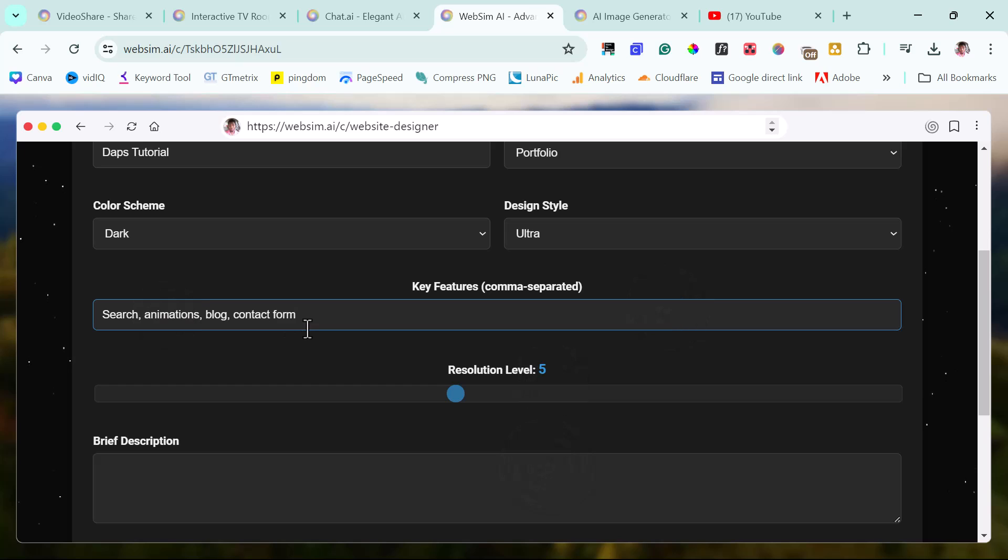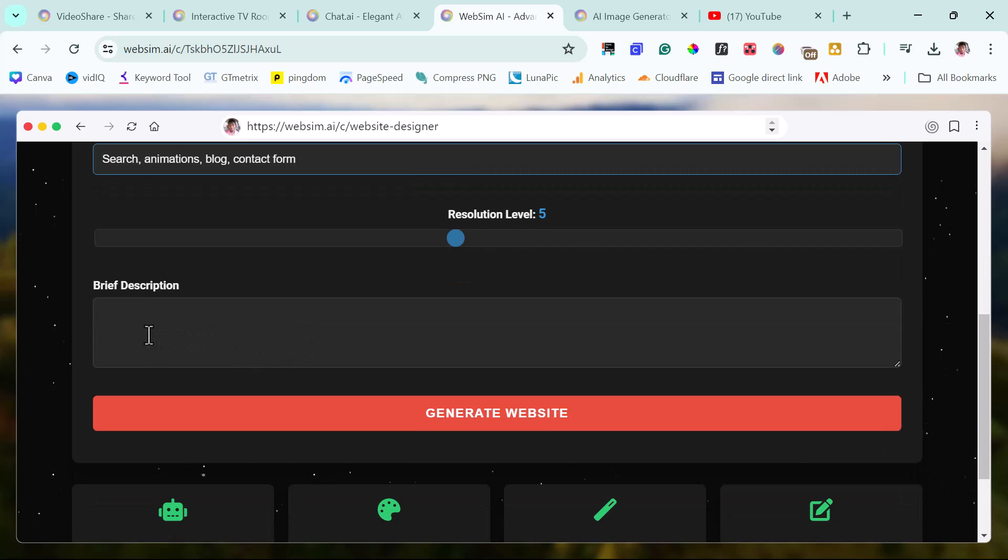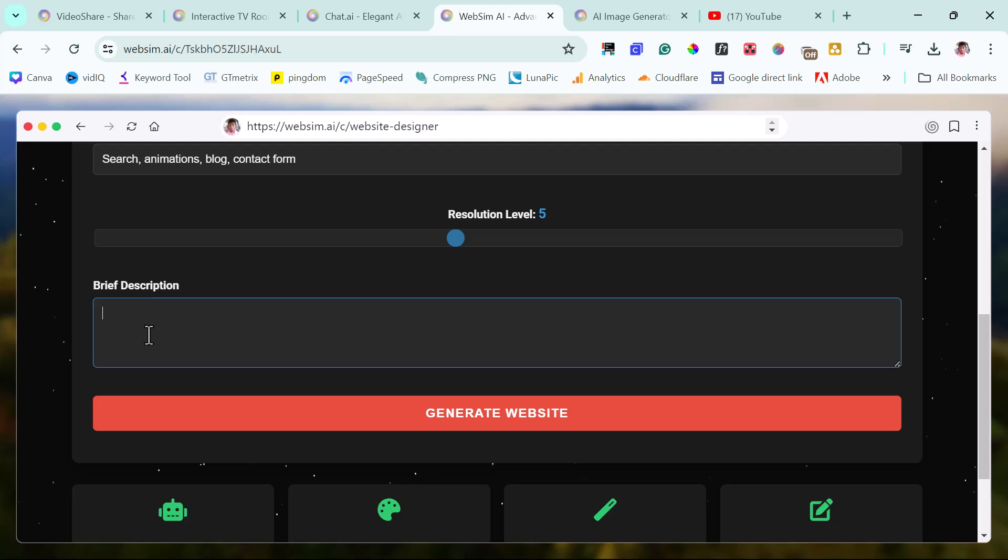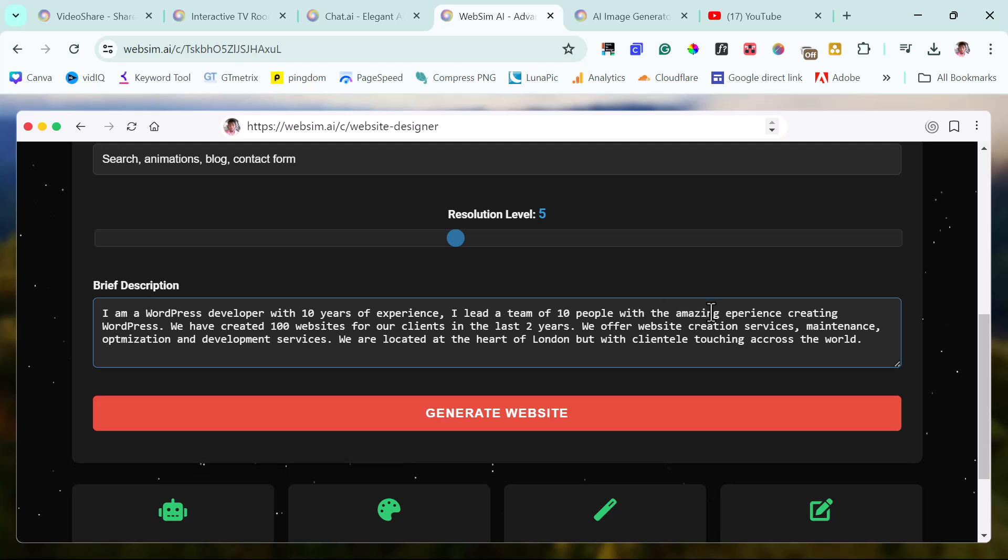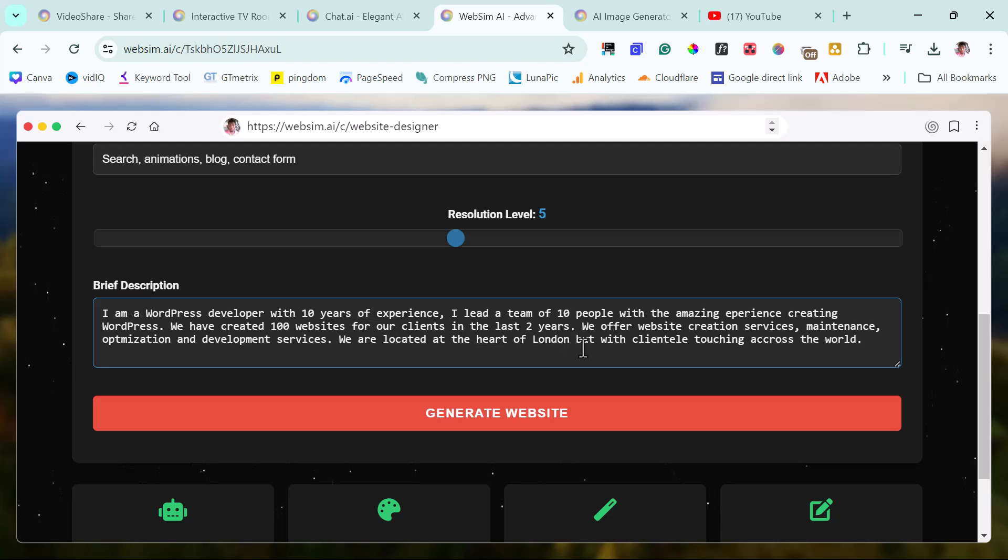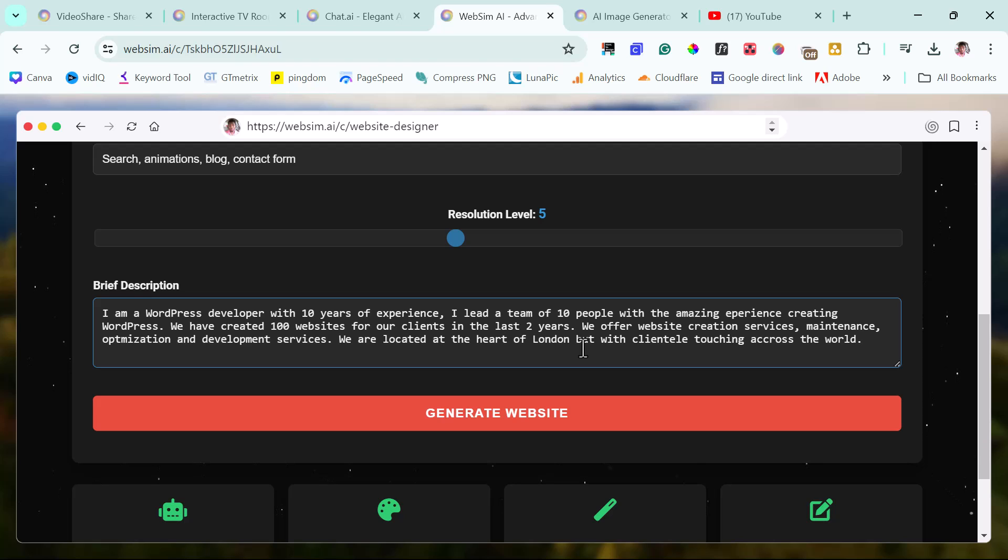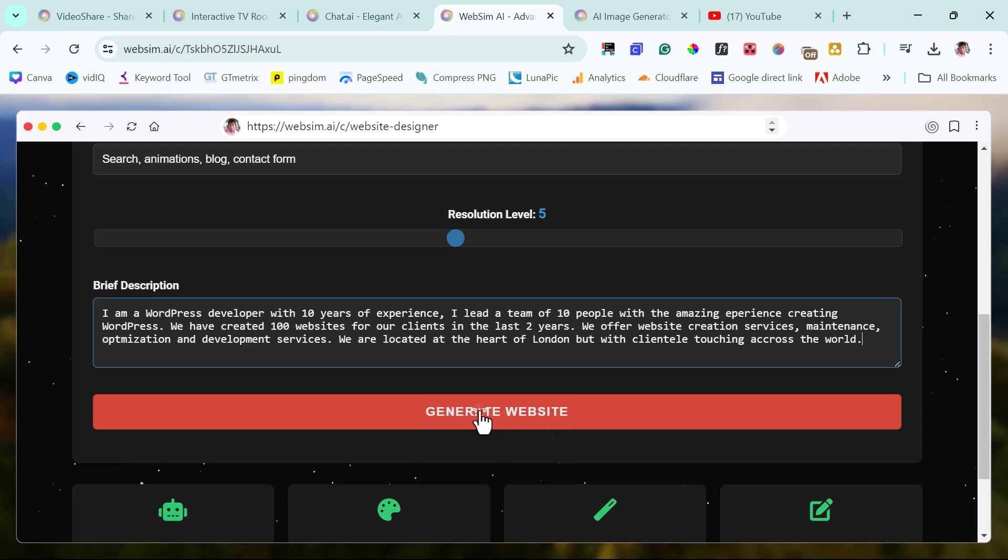Let's just leave it at this. I can't come up with so many things right now. My brain is literally saturated working around with this. Brief description, I can say, okay, so I say, I am a WordPress developer with 10 years of experience. I lead a team of 10 people with amazing experience. But I'll leave that the way it is. Creating WordPress, we have created other websites for our clients in the last two years. We offer website creation services, maintenance, optimization, and development services. We are located at the heart of London, but with clientele touching across the world. I'm not sure this English is correct, but I'm going to leave it as is and then let's generate this.